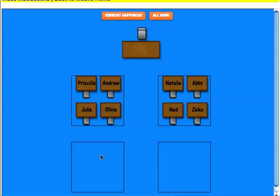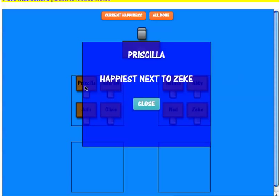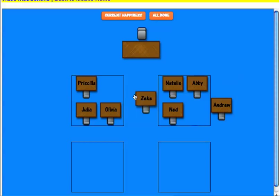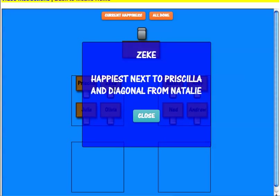So there are 4 new students here. Let's click on Priscilla — she is happiest next to Zeke. So let's move Zeke next to Priscilla. What about Zeke? Zeke is happiest next to Priscilla and diagonal from Natalie. So let's move Natalie diagonal from Zeke. You can see there's a lot of following directions here.